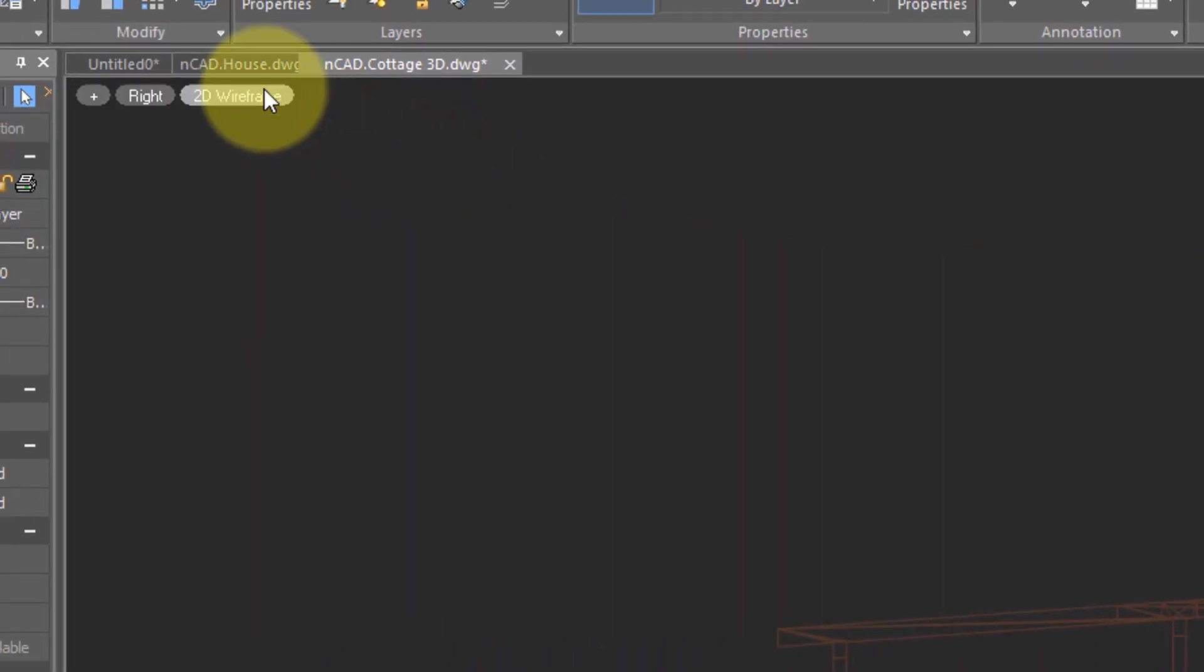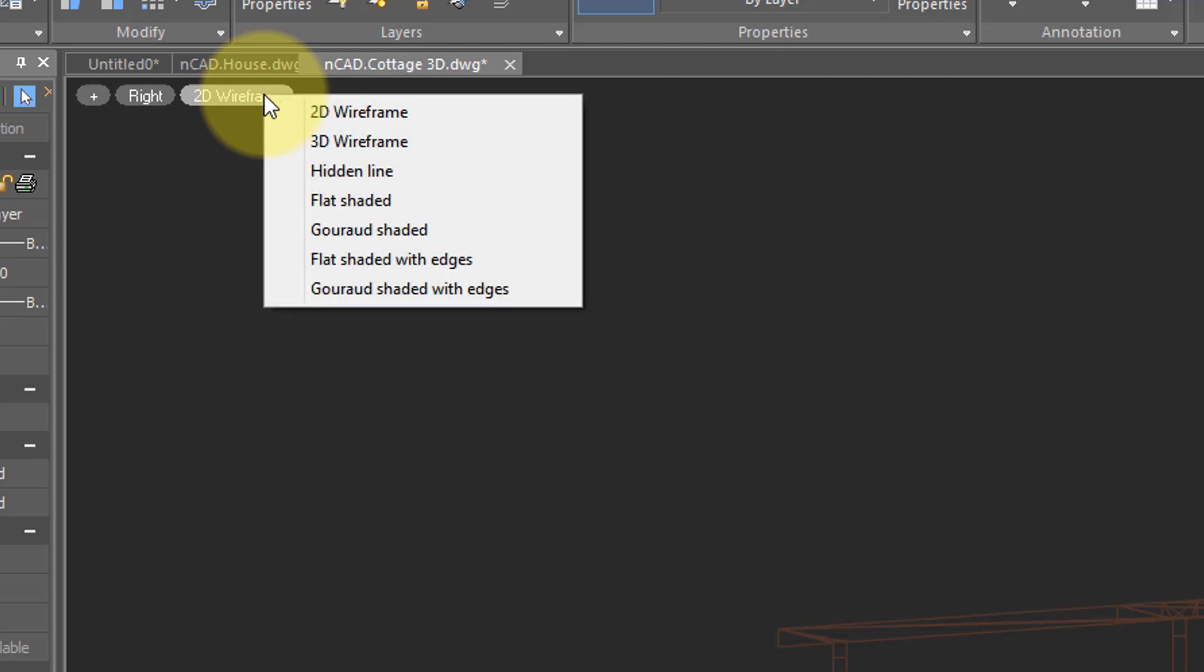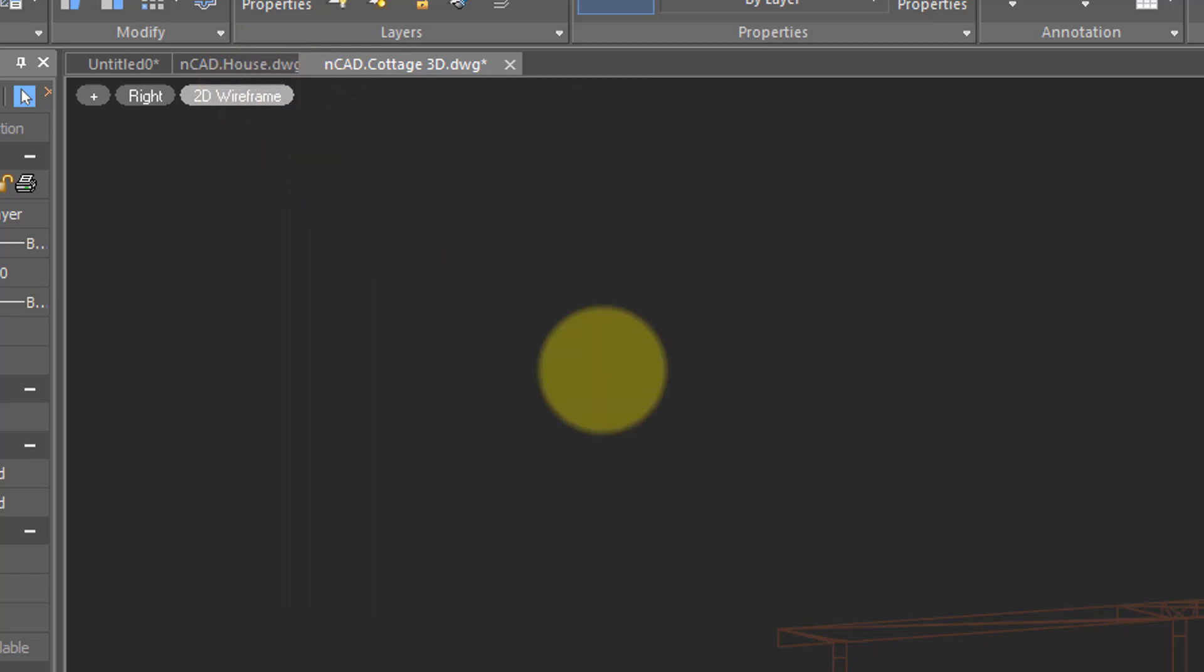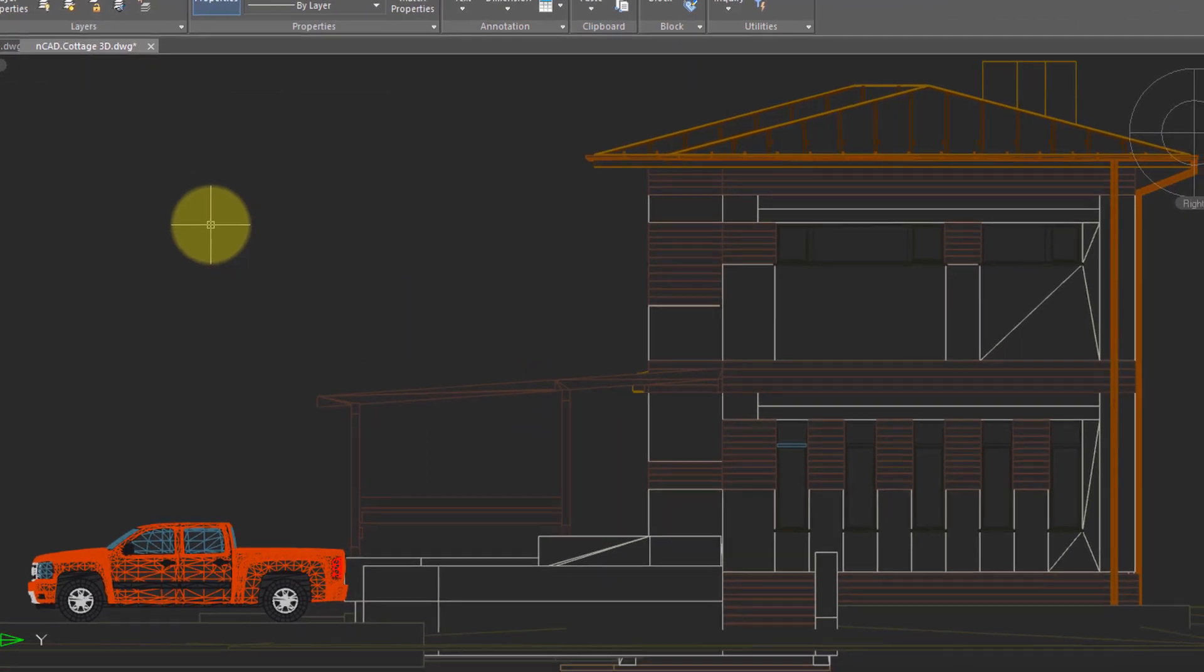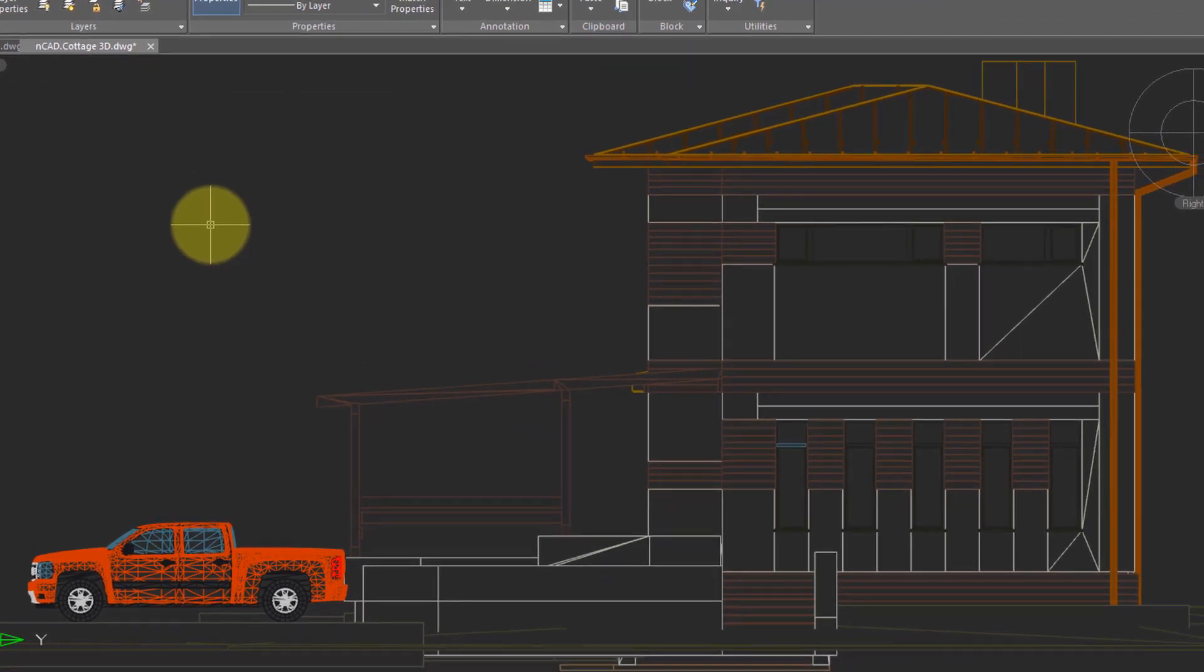So for example, right now we are in 2D wireframe. If we go to hidden line mode, this means that NanoCAD hides all the lines that are behind the faces we are seeing right now.